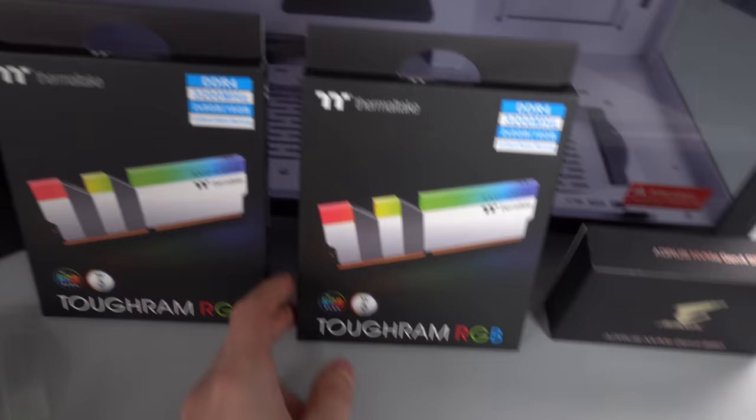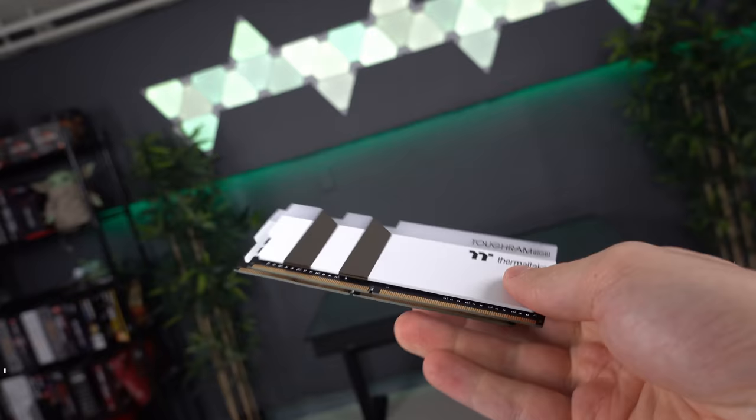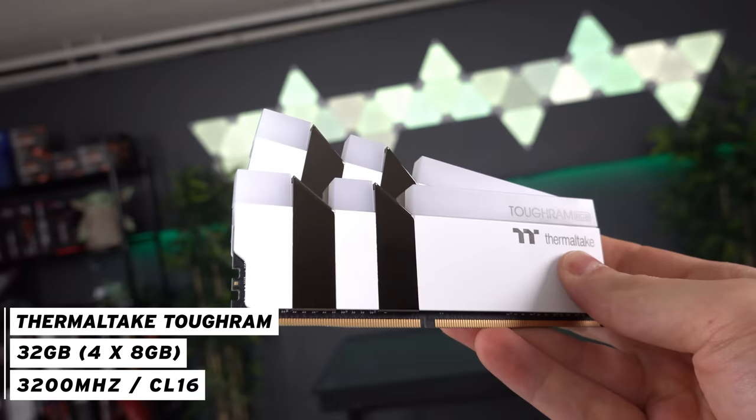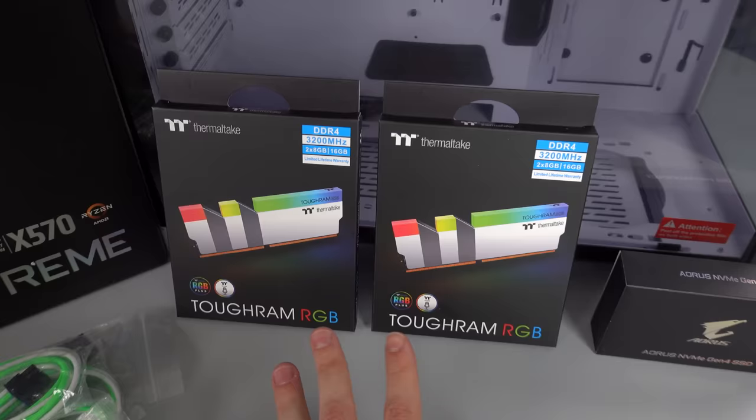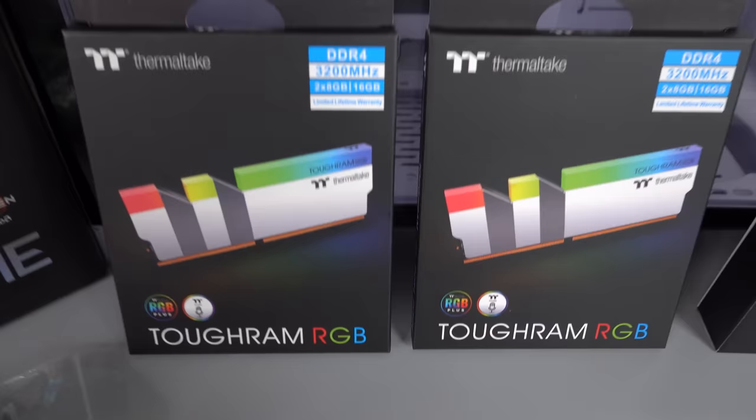Now for the RAM, we're going to be using some sticks I've actually never used before but I heard really great things about. These are the Tough RAM RGB from Thermaltake. We're going to be putting in two 16-gigabyte kits, so total of 32 gigs at 3200 megahertz with a CL timing of 16. Pretty fast, good-looking white RGB sticks for the build.